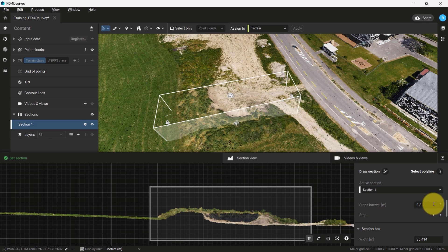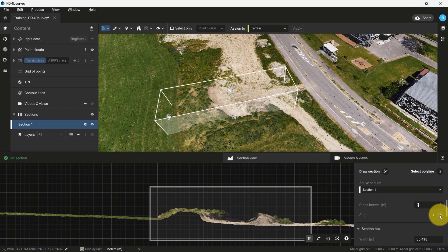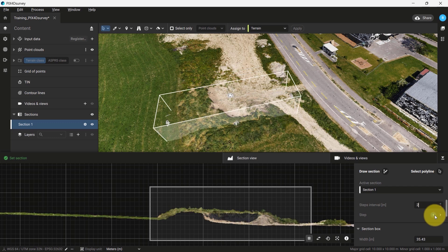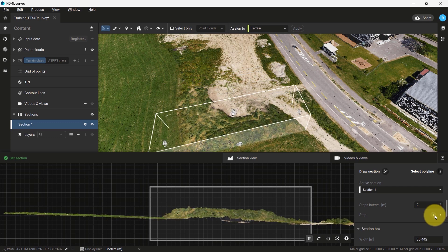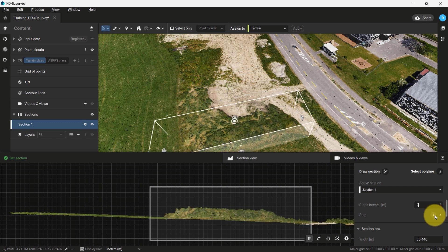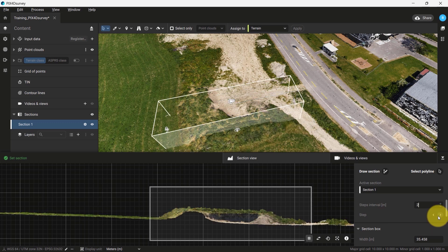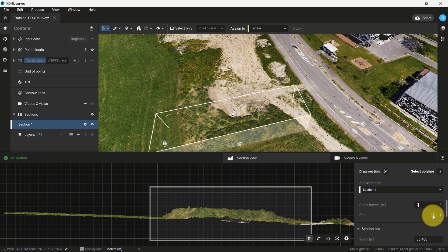For this example, I will use an interval of 2 meters to display how the section we have created moves across this dataset according to the interval. Once you have defined your interval step, click the arrow icons and see how the section moves to the next interval across the point cloud.